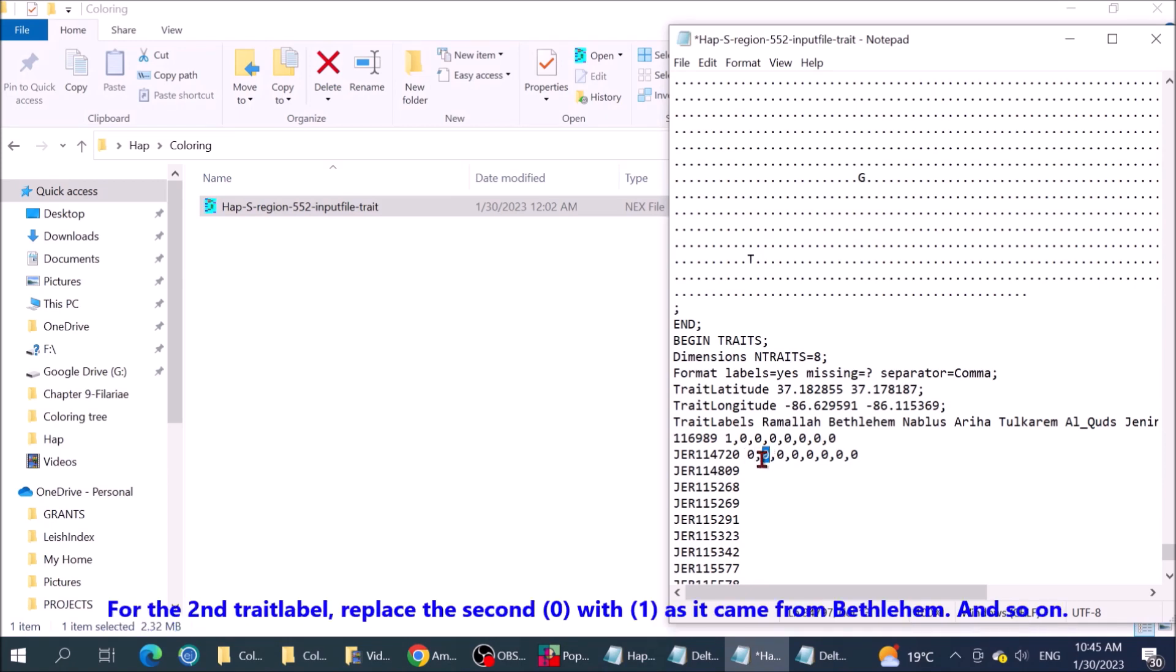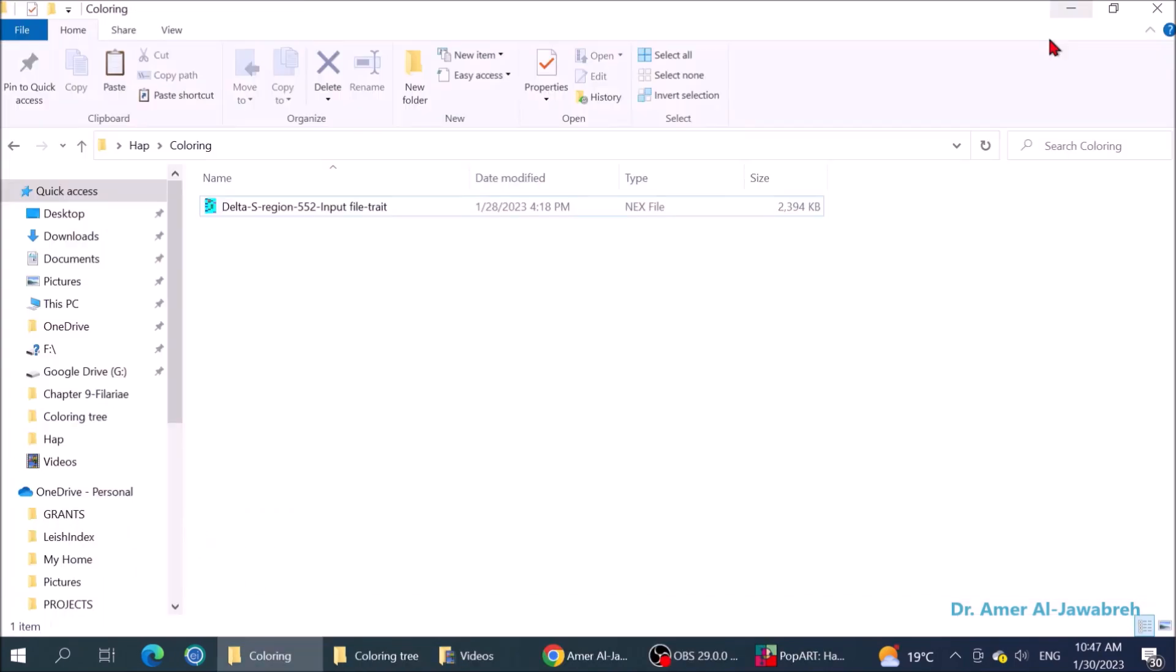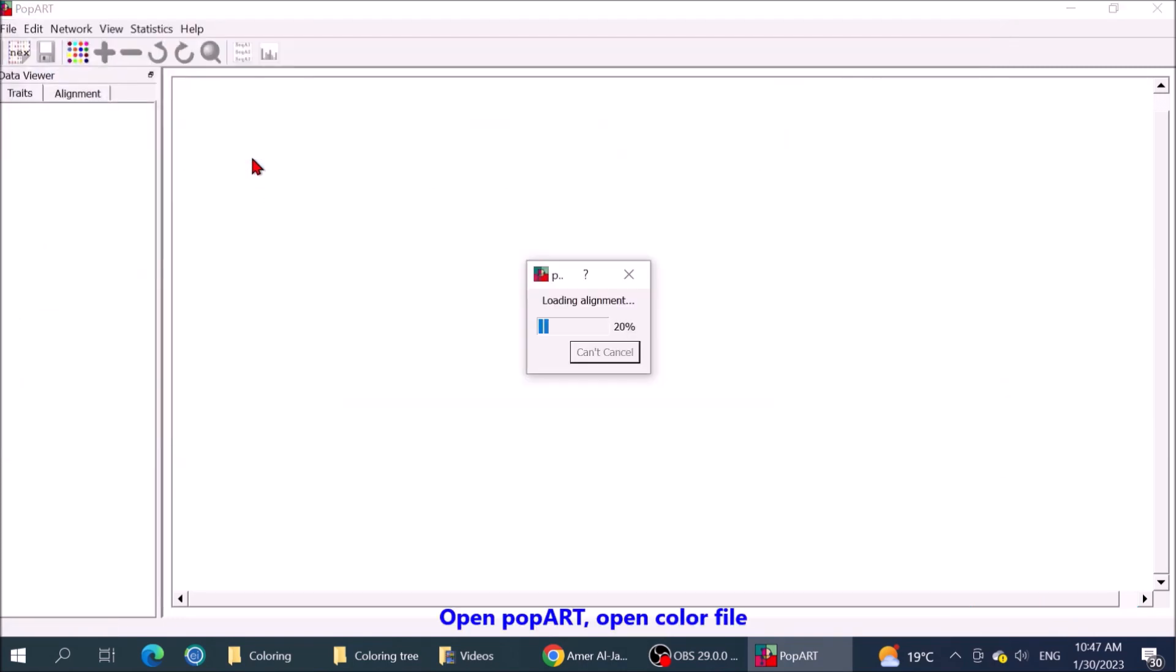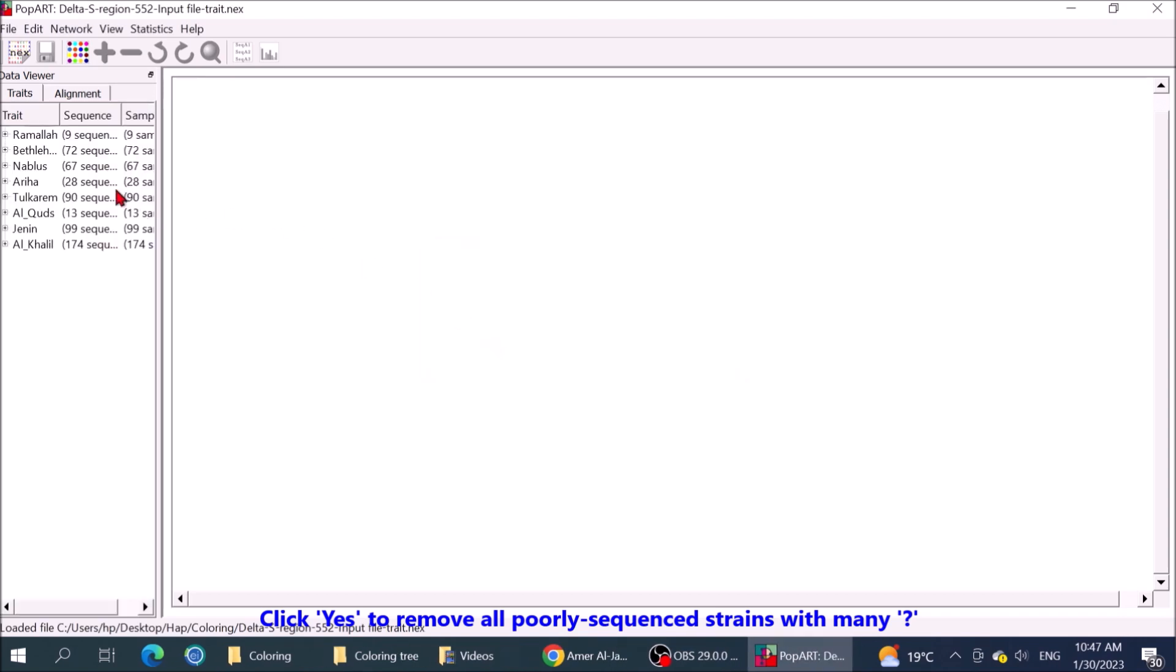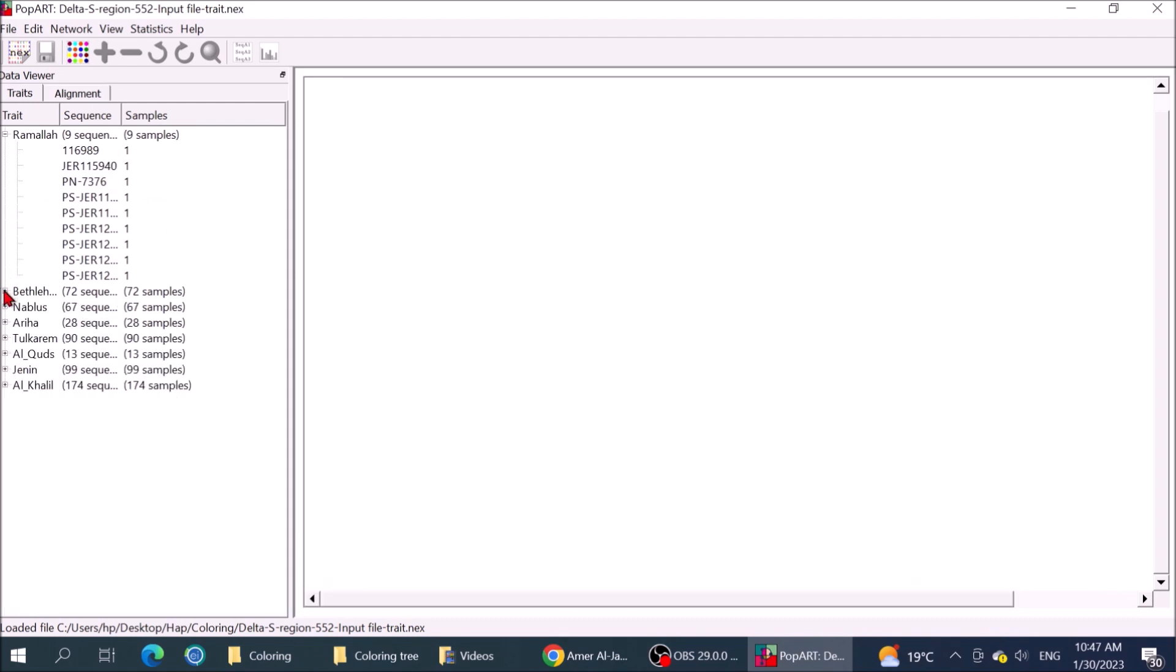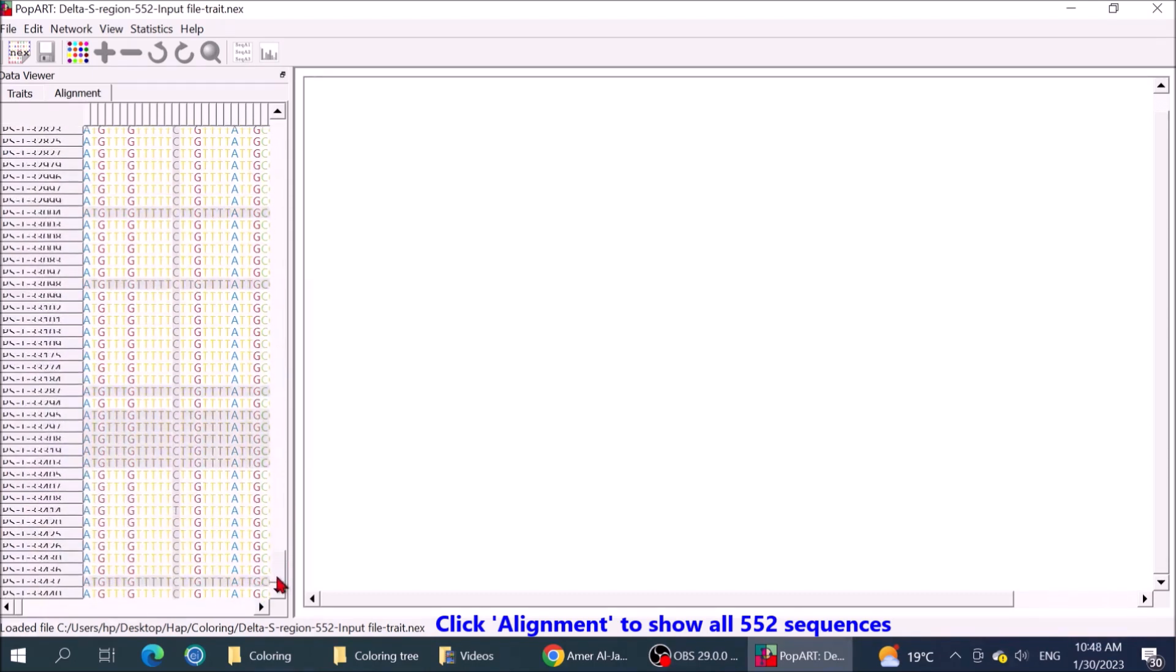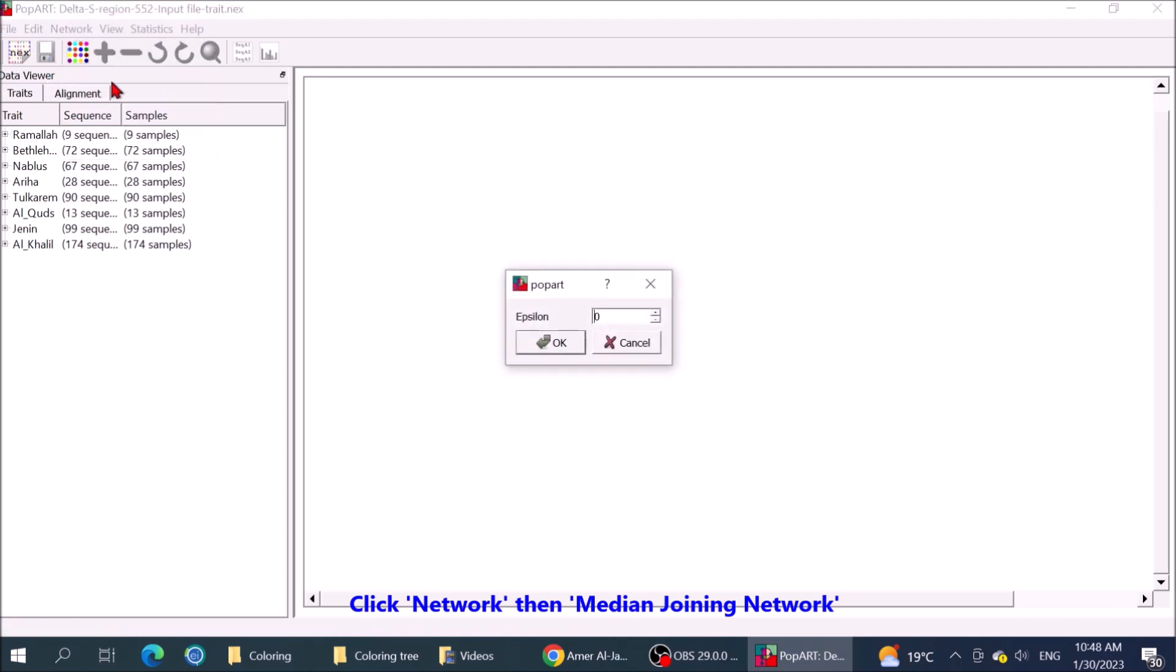For the second trait label, replace the second zero with one, as it came from Bethlehem. And so on. Open PopART. Open color file. Click yes to remove all poorly sequenced strains with many question marks. Left pane shows the geographical districts with number of sequences each one has, with details.